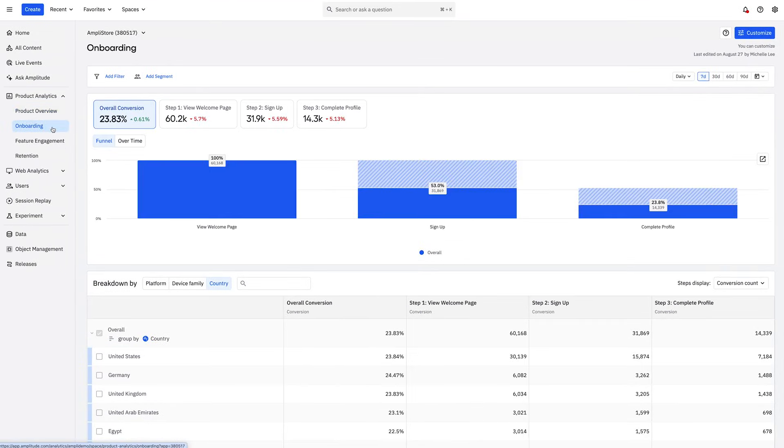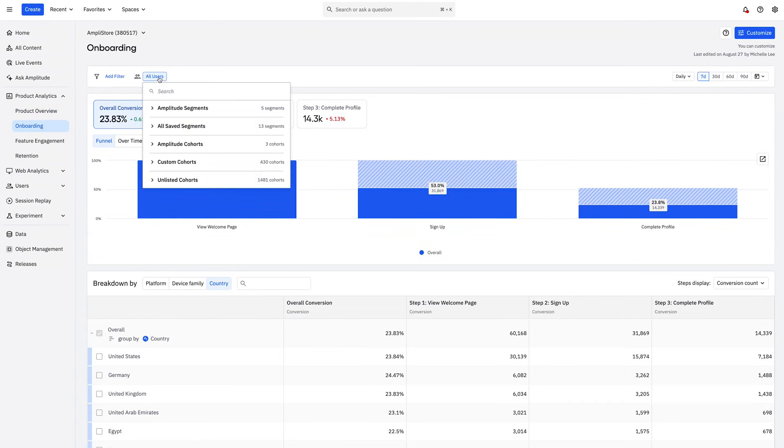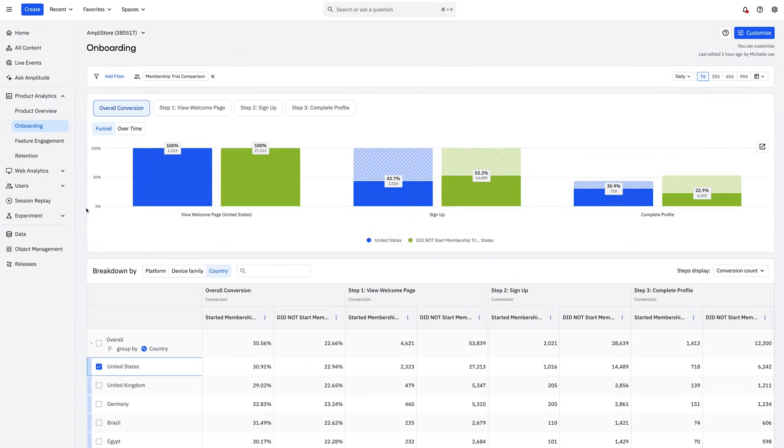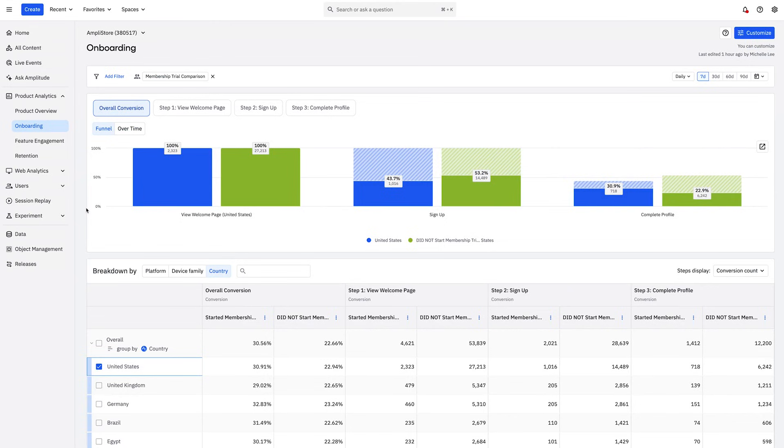Onboarding funnels give you insight into first-time users navigating a defined event path in your product onboarding. Let's model a funnel that includes how users complete onboarding. Answering follow-up questions about this conversion funnel is easy. You can quickly add new segments to compare their performance and compare conversion rates for users enrolled in our membership trial during onboarding.